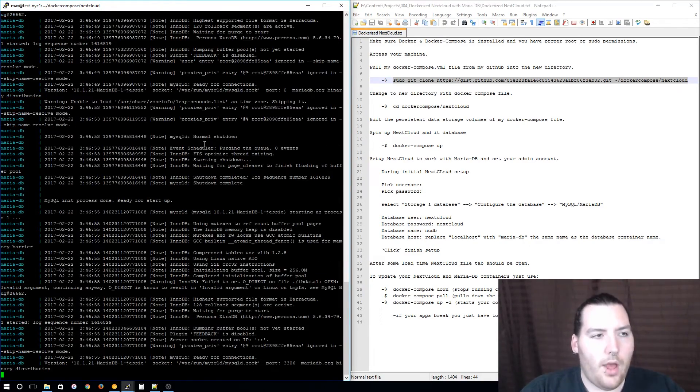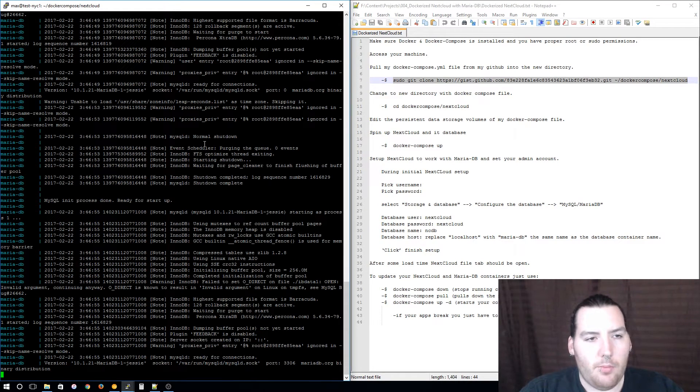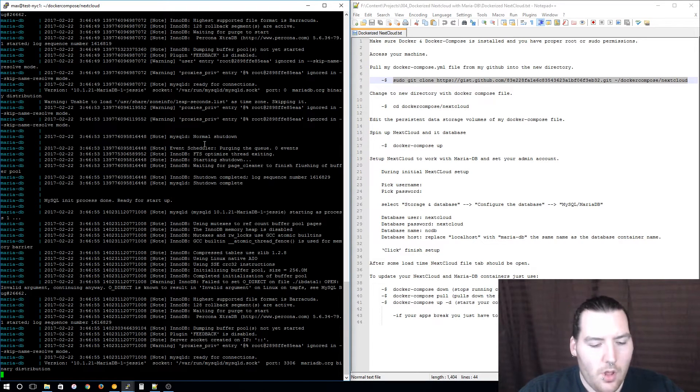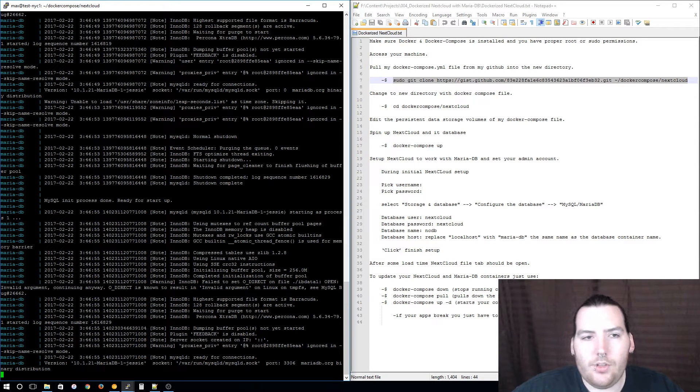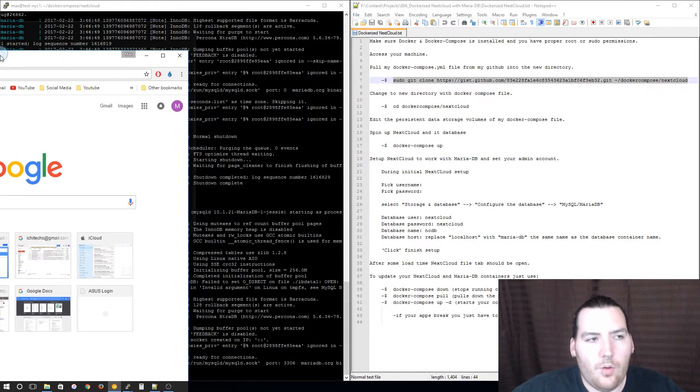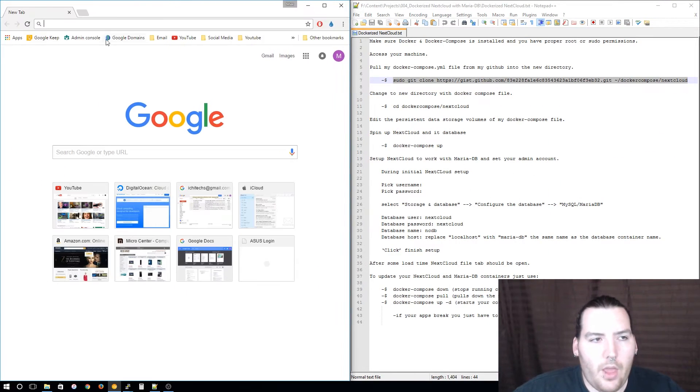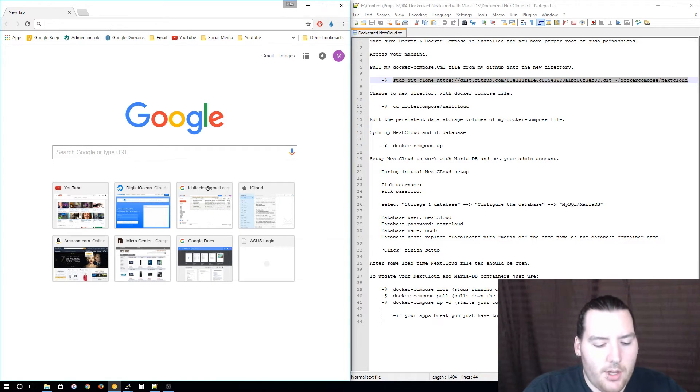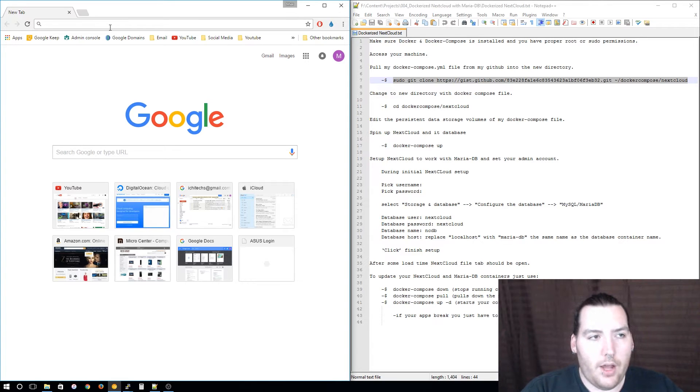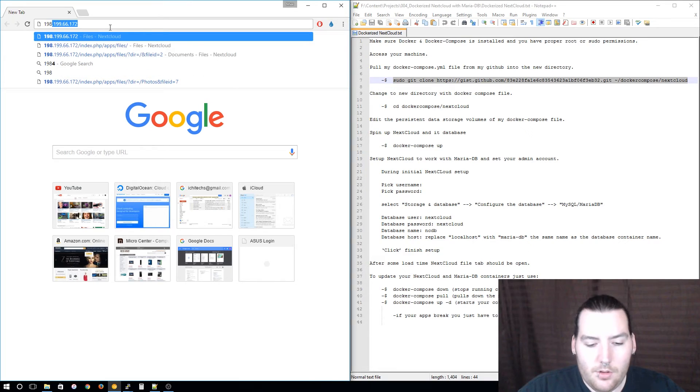When the terminal stops moving, that means pretty much that both containers are ready to go. Now let's get to your Nextcloud instance. Just pull up your web browser and go to your server's IP address, or if you have a domain set up you can do that as well. I'm going to go to my IP address.